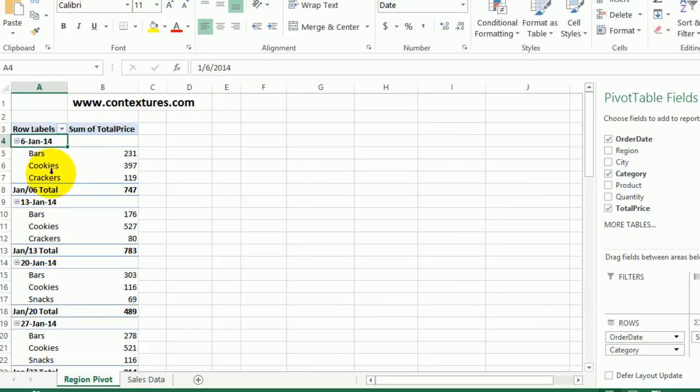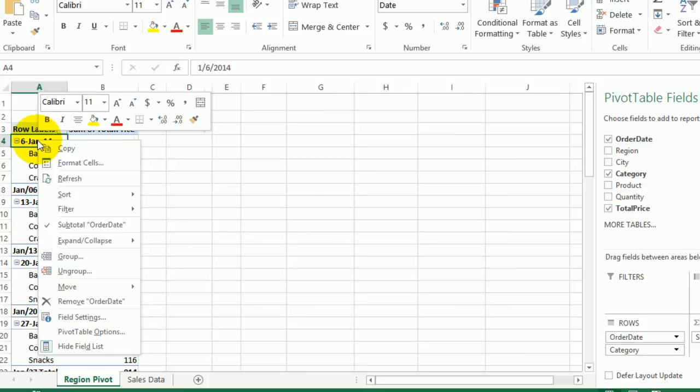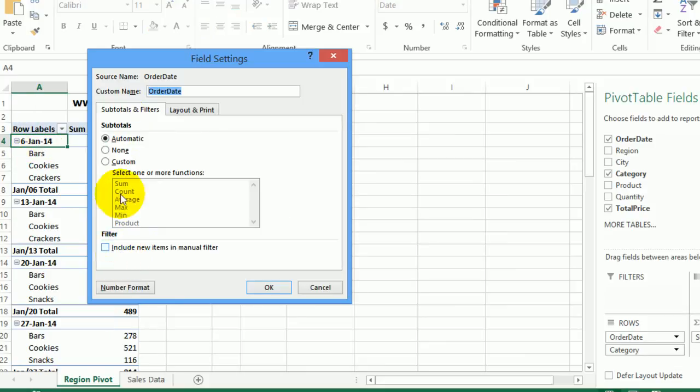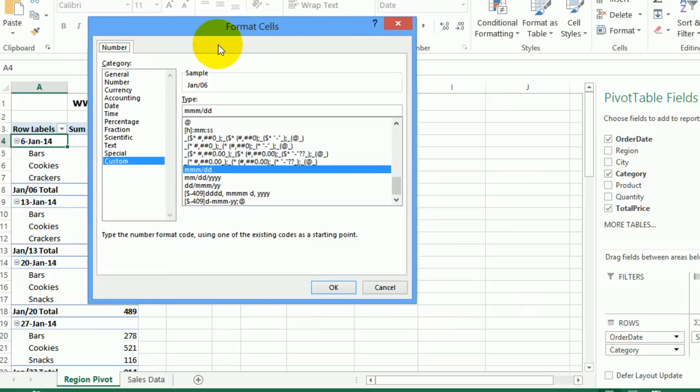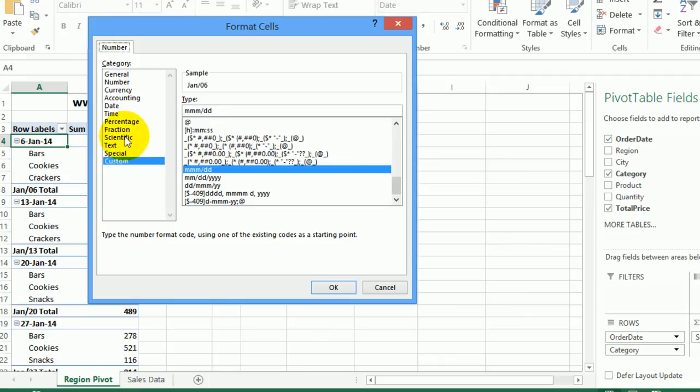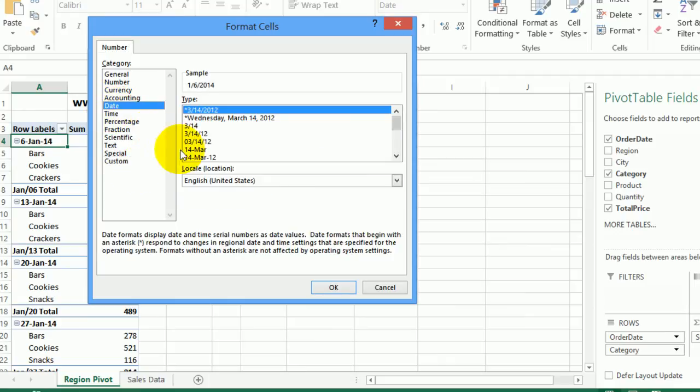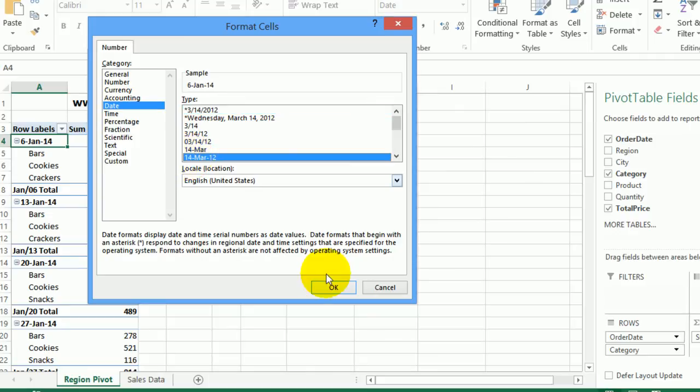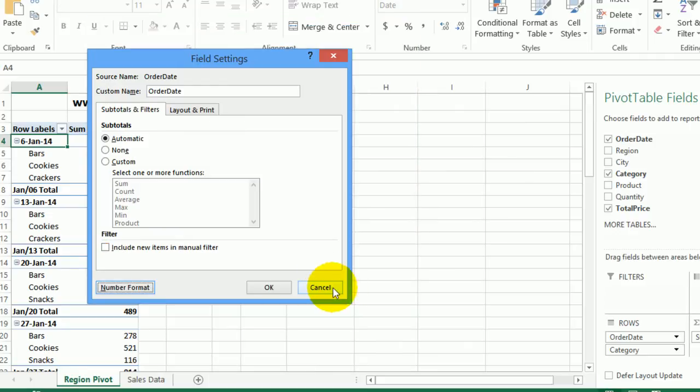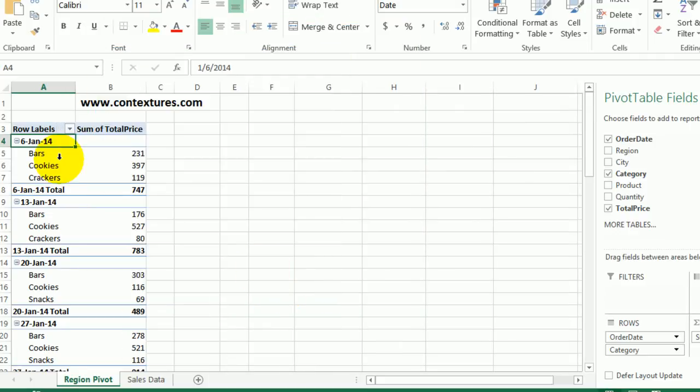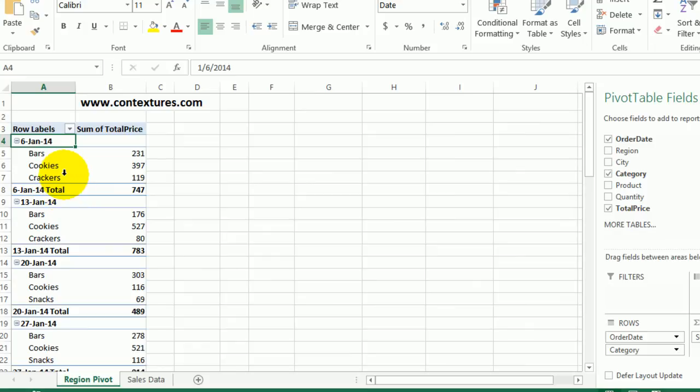So I'm going to right click on one of the dates, go to field settings, and in here I'll click number format. That takes us back into the format cells dialog box, but this time we're formatting the field rather than the worksheet cells. So we'll go to date and select this format again and click OK. Click OK again. And now the same format is applied to the subtotals because we've formatted the field rather than the cells.